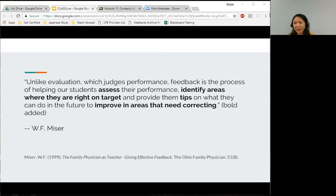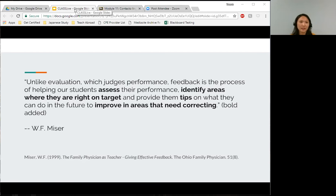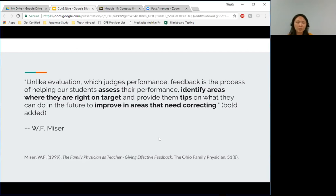Since you teach, I know that you know what feedback is, but I want to go ahead and give it a definition so that we can look at how to make it more effective. I found this definition that I thought was pretty good: unlike evaluation, which judges performance, feedback is the process of helping our students assess their performance, identify areas where they are right on target, and provide them tips on what they can do in the future to improve in areas that need correcting.